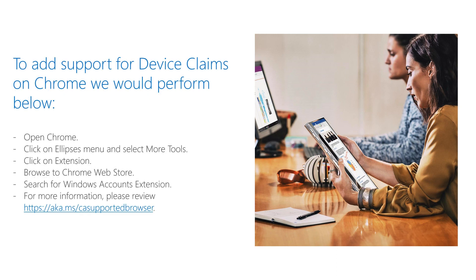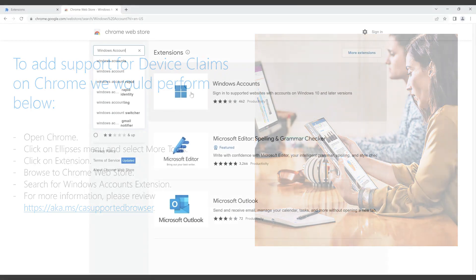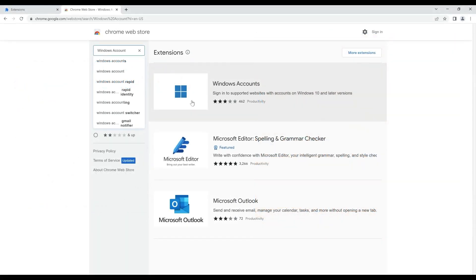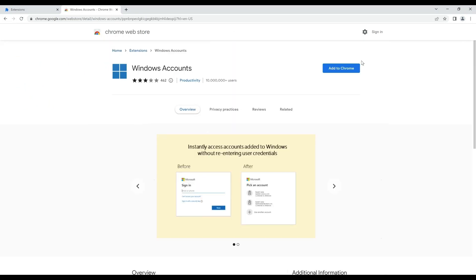To fix the browser configuration issue, we will open Google Chrome and open Chrome web store within it. We will then search for Windows account extension, click on add to Chrome button and click on add extension.